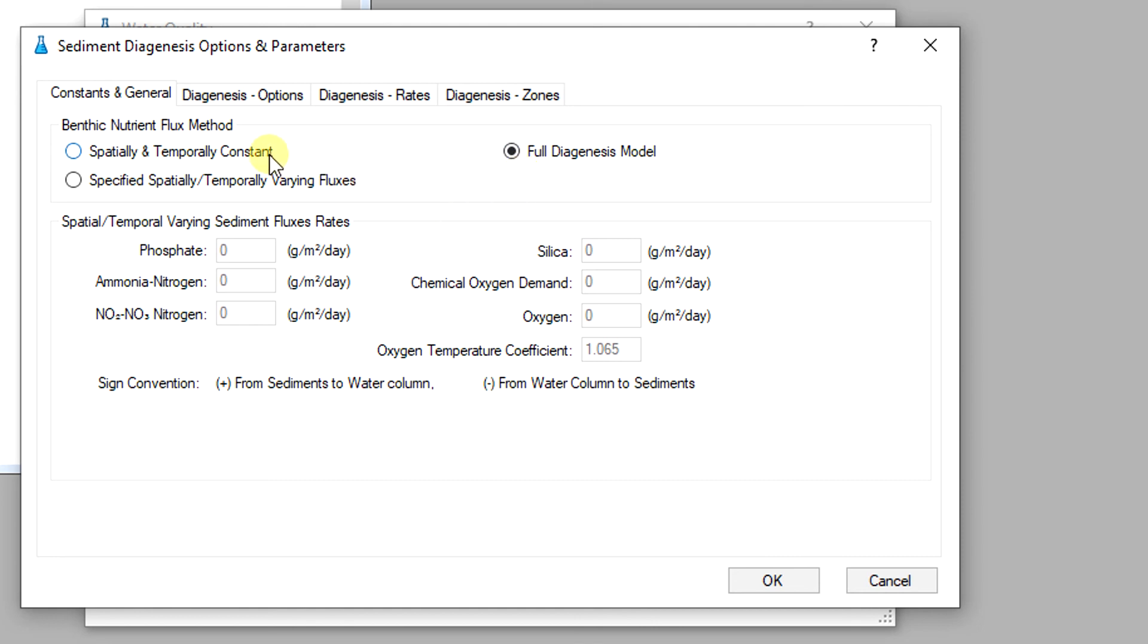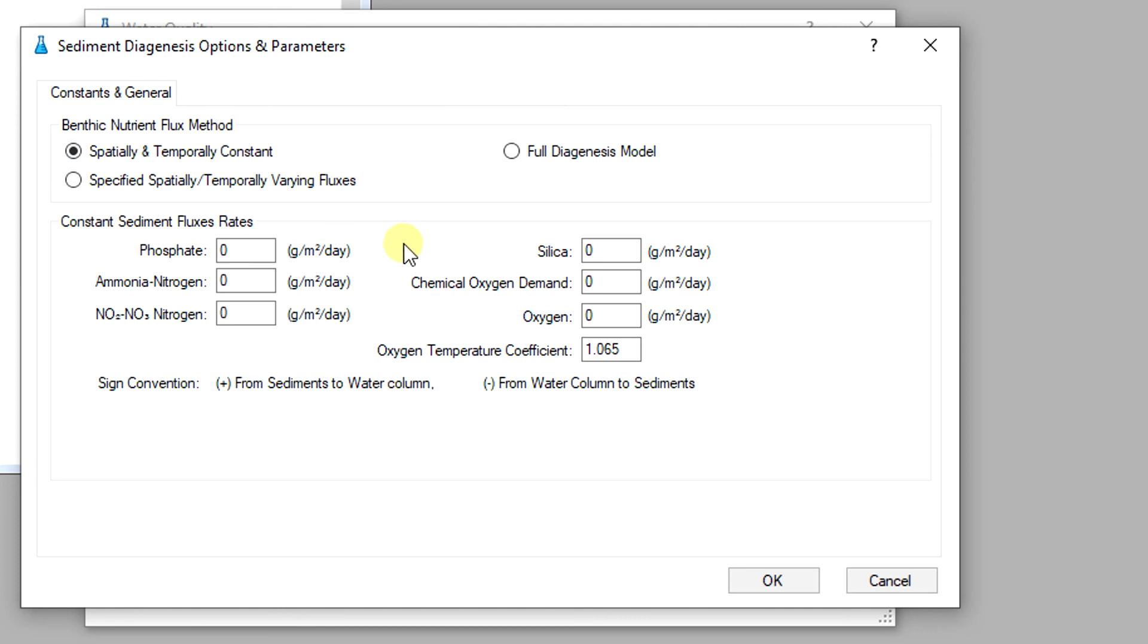The first two options require that the sediment fluxes be assigned as spatial and temporal forcing functions based on either observed or site-specific data from field surveys or best estimates based on the literature and sediment bed characteristics. The value of these sediment fluxes can be edited directly from the tab.